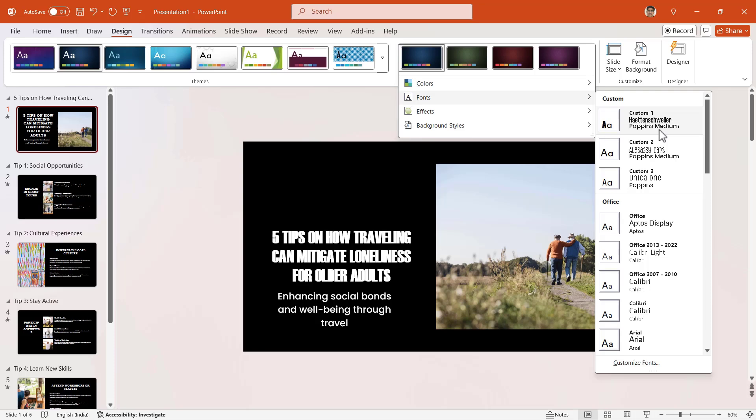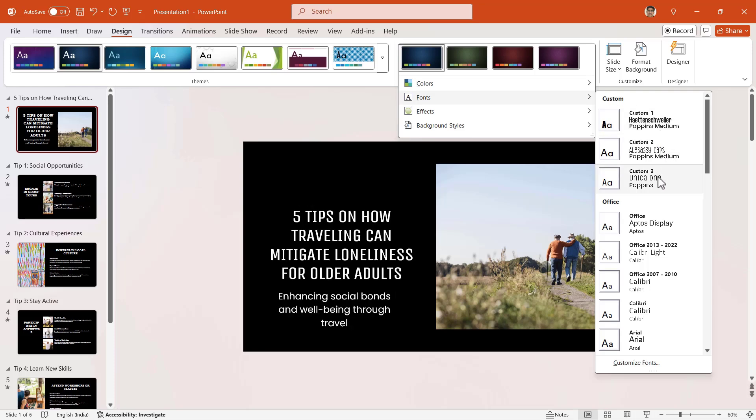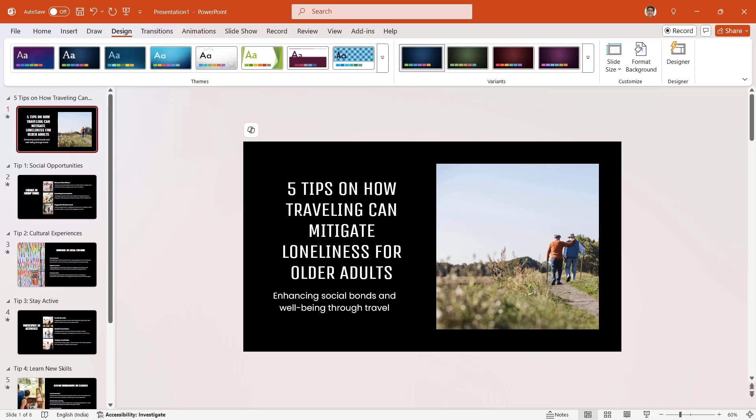In the next step, let me select and change the fonts. I like this combination of Unica One and Poppins. So let me click on this. Both are available on Google, and you can download them on your computer.